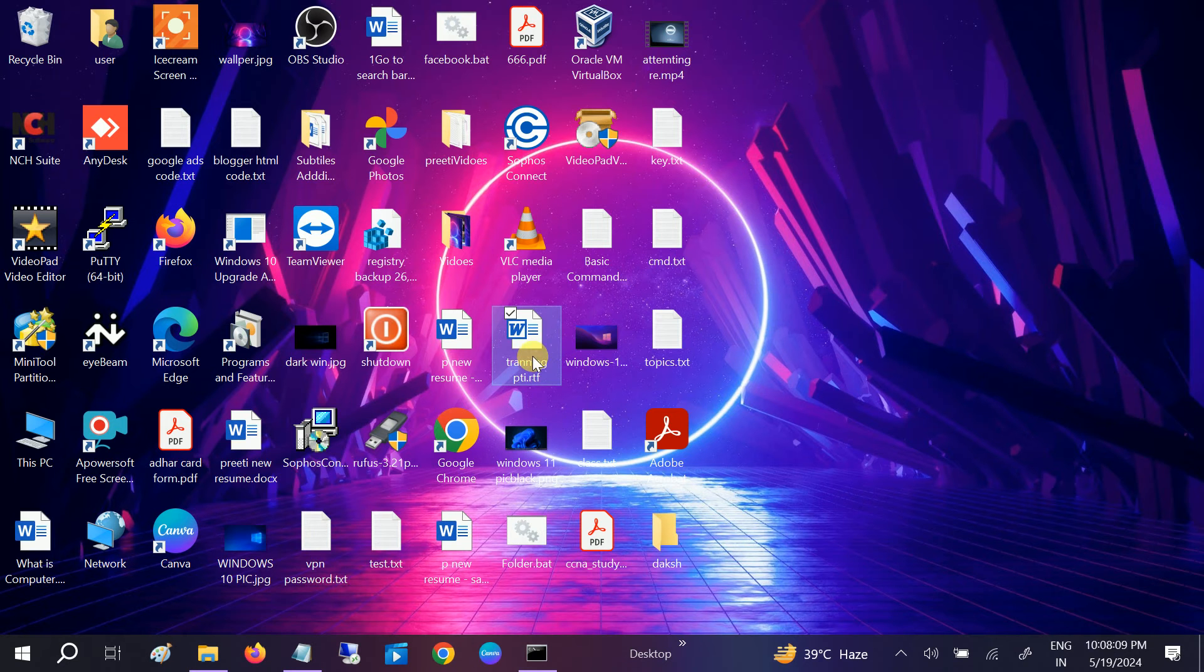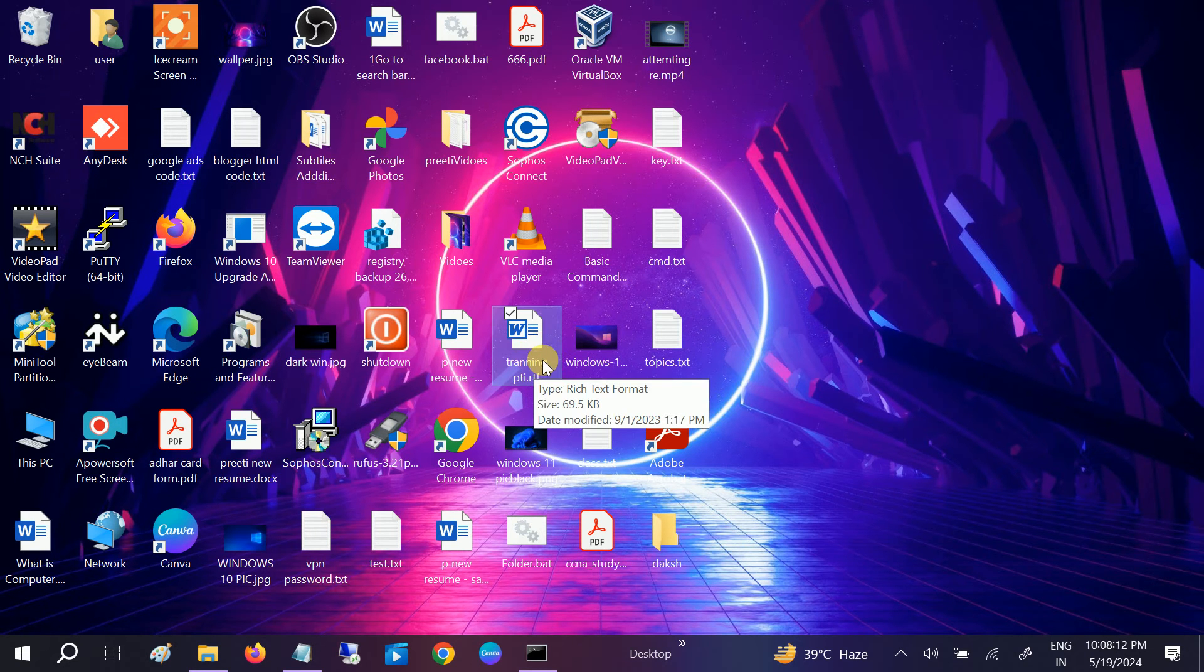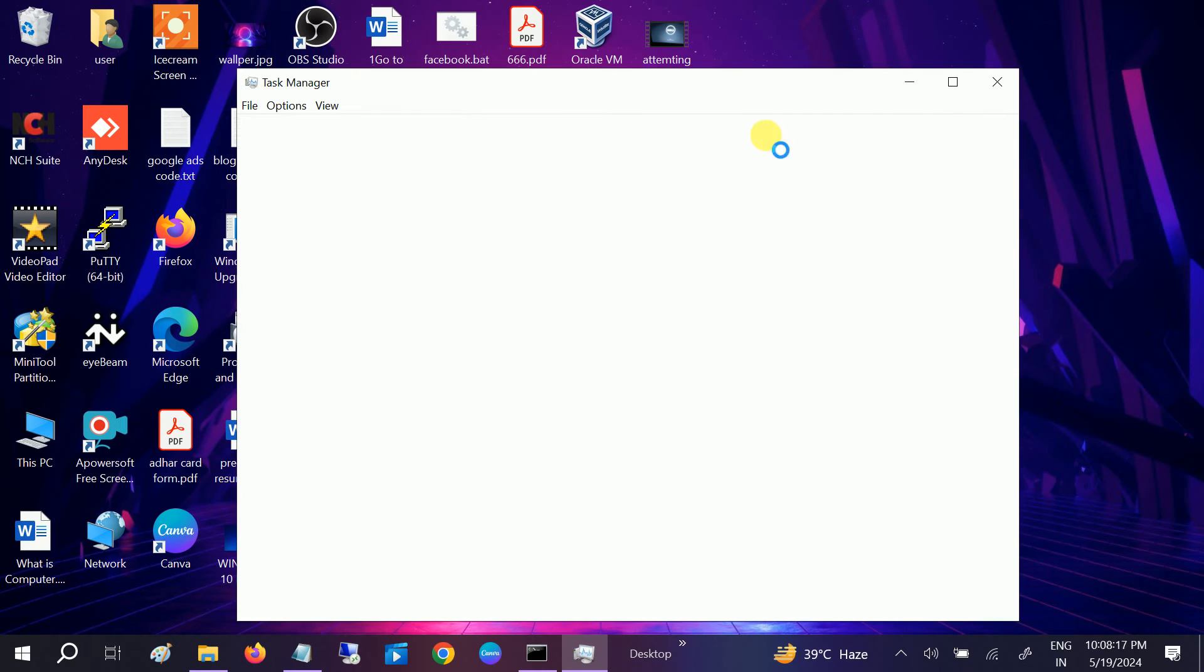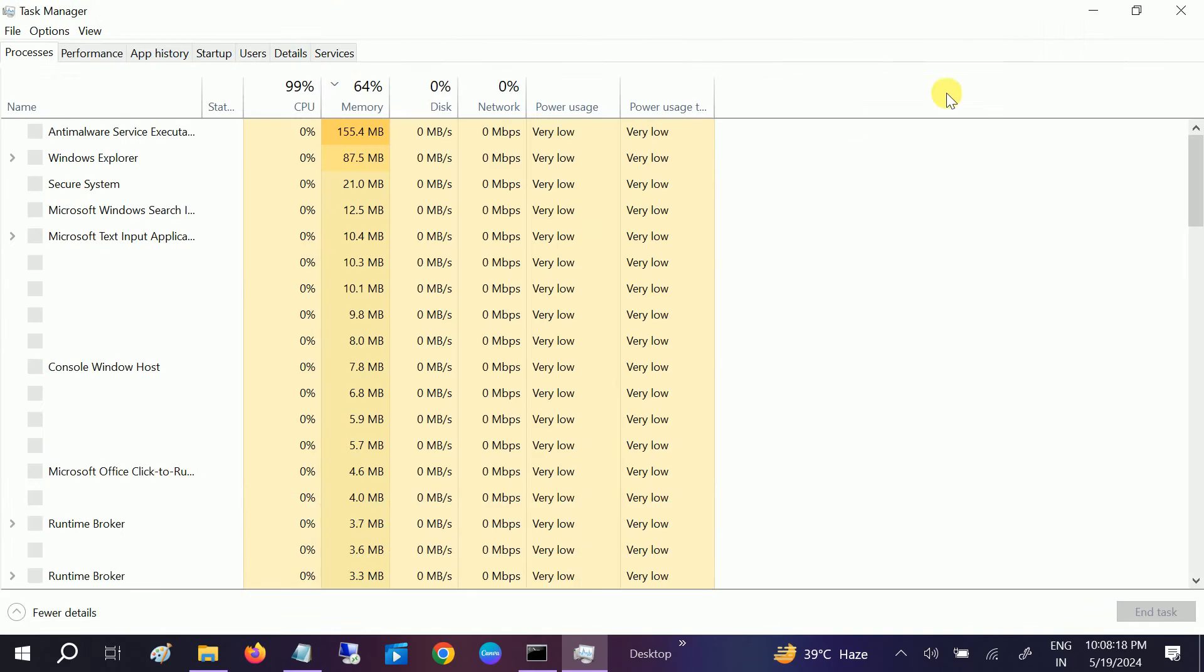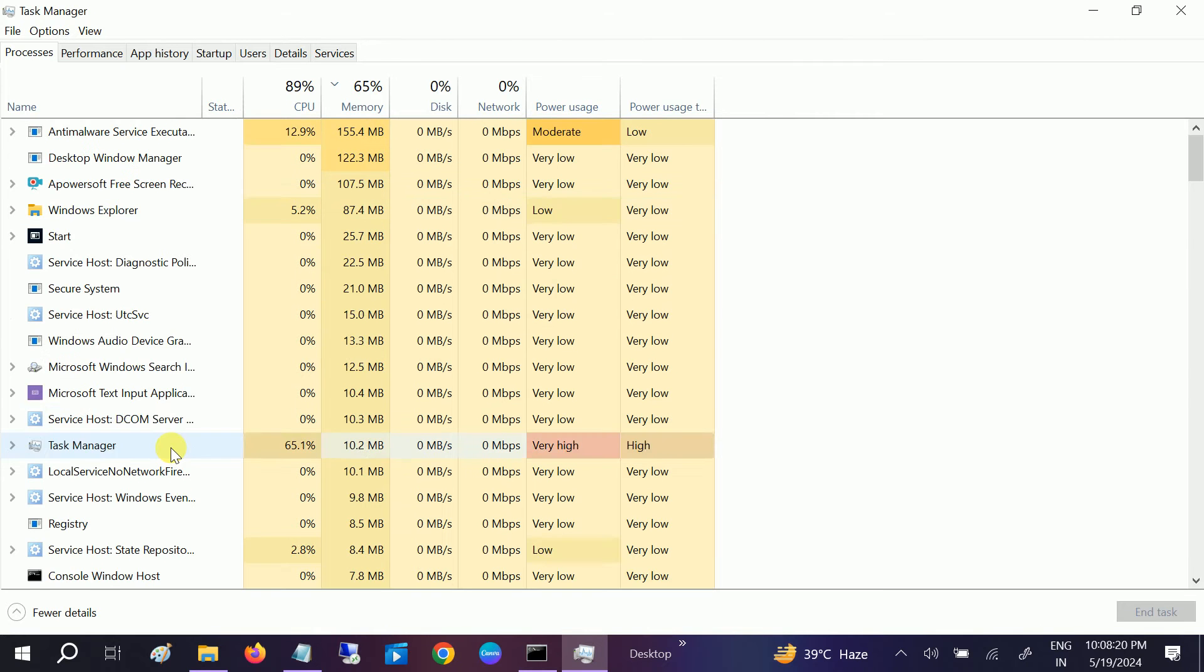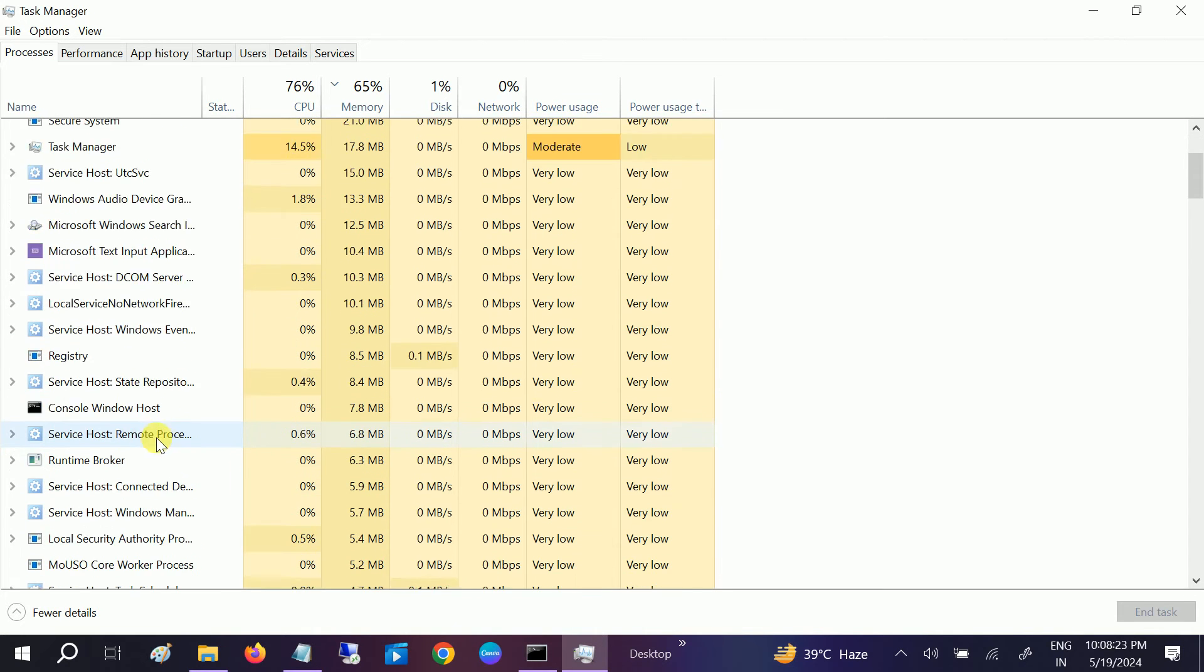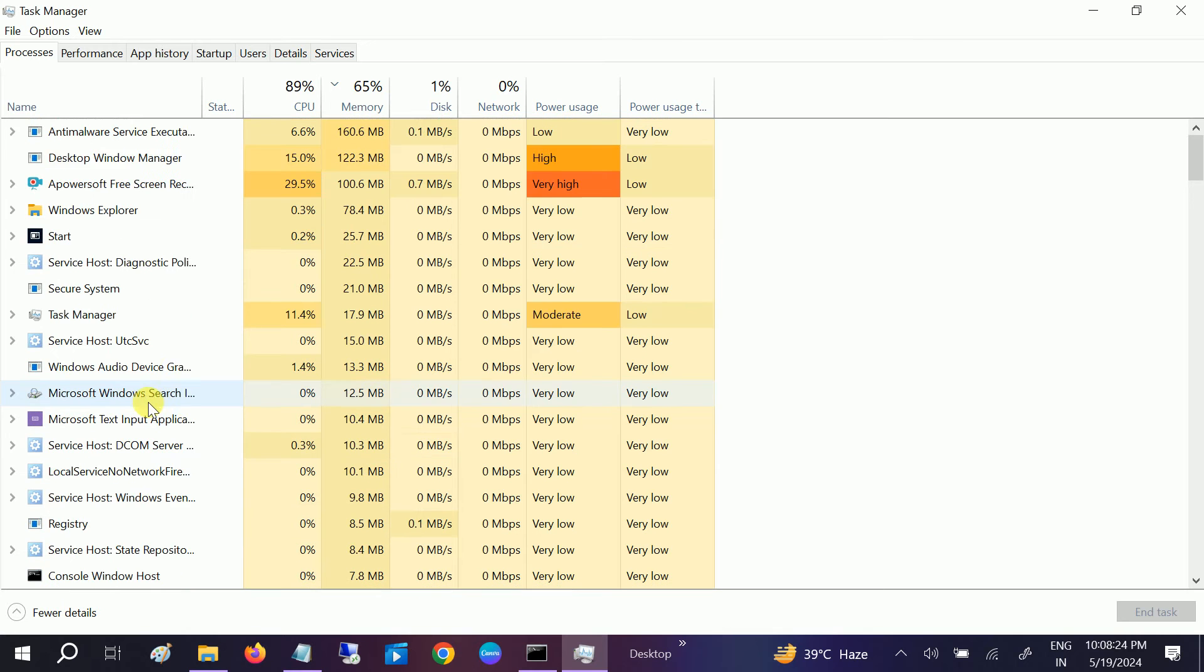...to go and able to delete this. But this is not showing there, as you can see. If it is showing here and it's related to any file or folder like a sheet, you can right-click, end the task, and check if you're able...